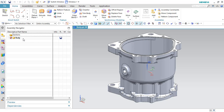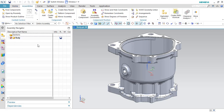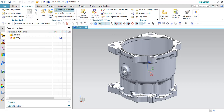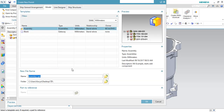In order to create an assembly file for this child component, you have to go to Assembly and then go to Create New Parent. You can see here 'Create New Parent.' This will create a new parent for this part.